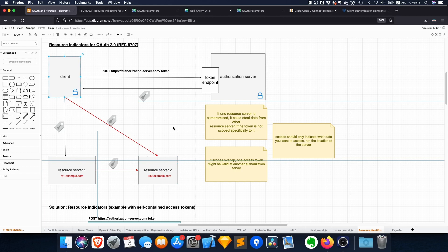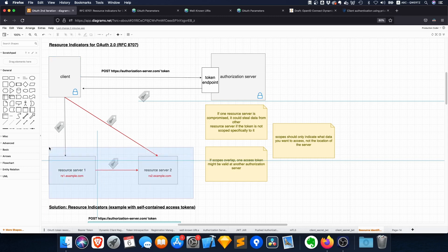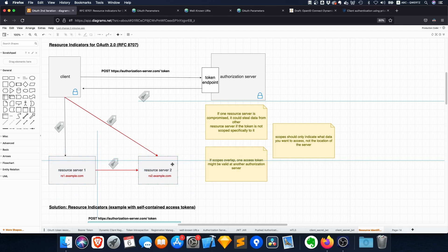So just imagine you're building a third-party app with Google, right? And the access token that you get for Google Calendar now also works for the Google Drive API. So this could theoretically happen if there's some scope overlap and then both resource servers could say yeah it kind of looks legit, so it's sort of fine.